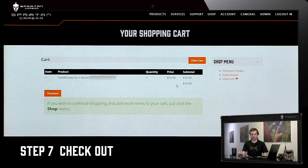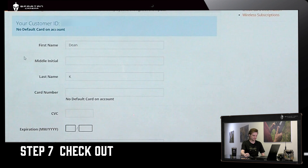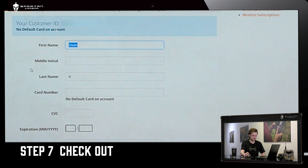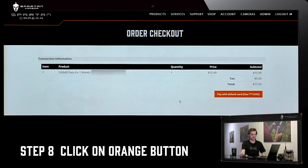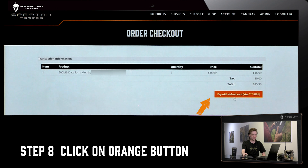Once you have completed all of those steps, the last thing you need to do is check out. As you can see on this page we just need your card information with all of the billing info. This is the final checkout screen. Once you're here, simply hit the button in the bottom right and you'll be done.